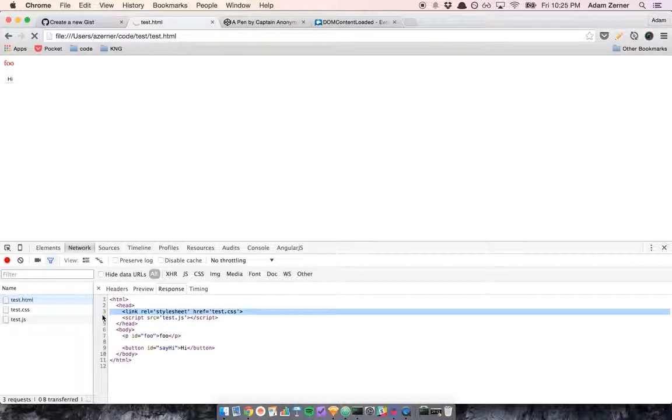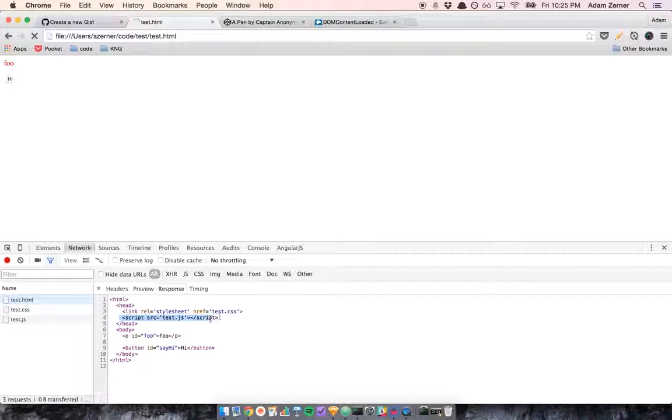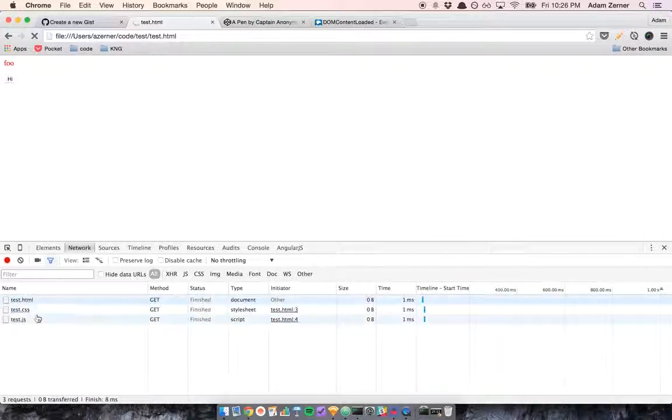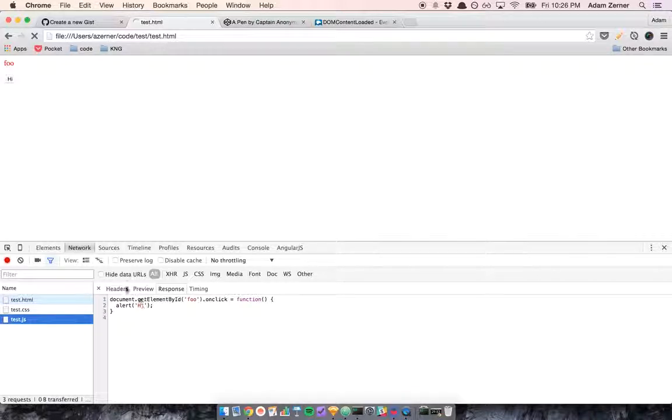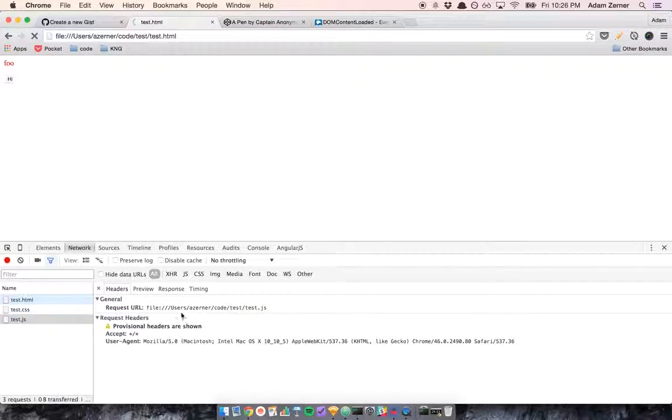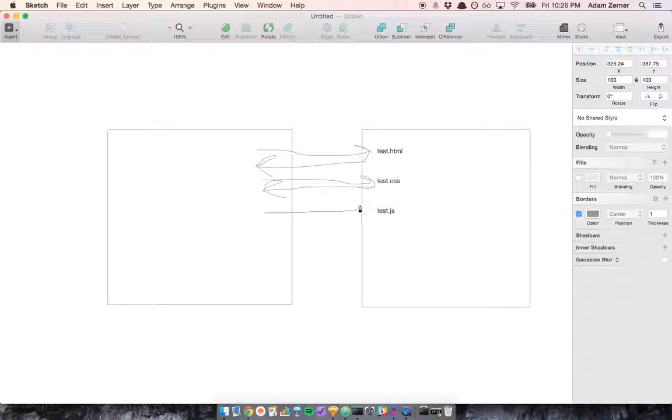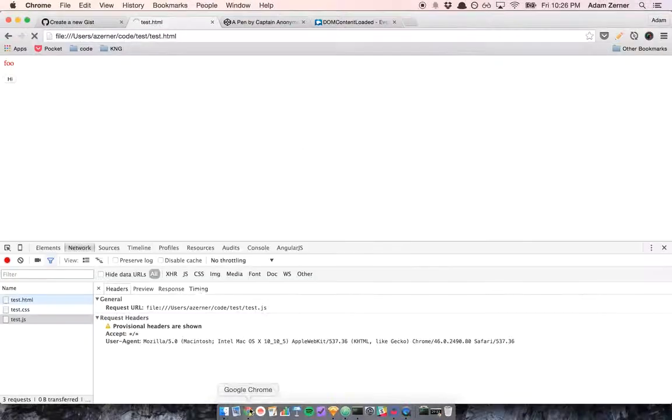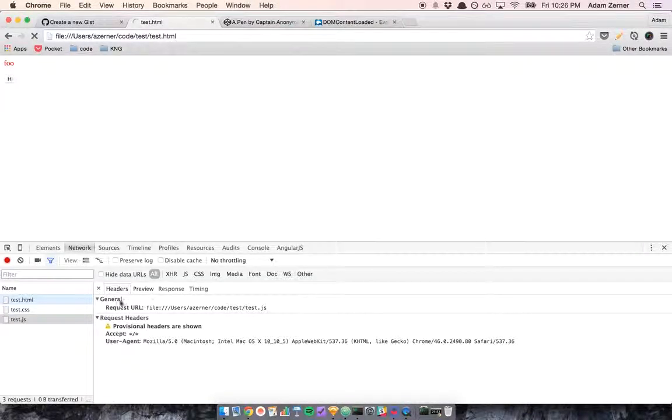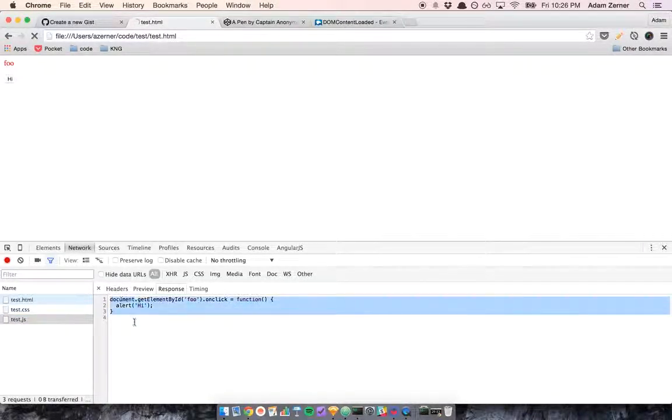The response comes back, then it goes to line 4. What it does here is it sends a get request out for test.js, and as you can see, get request for test.js. Request goes out, response comes back. The response is this code that we wrote.